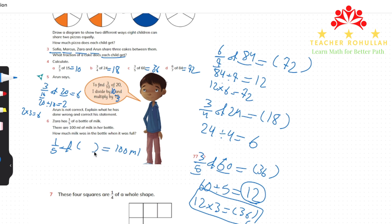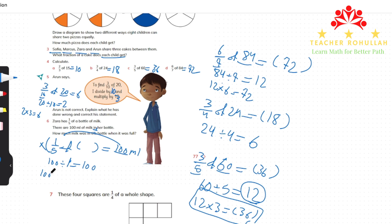If one-fifth of a bottle is 100 ml, how much milk was in the bottle at first? We go the opposite way to finding the fractional part: divide 100 by 1 (the numerator) and multiply by 5 (the denominator). 100 divided by 1 is 100, and 100 times 5 equals 500 ml. There were 500 ml of milk in the bottle.